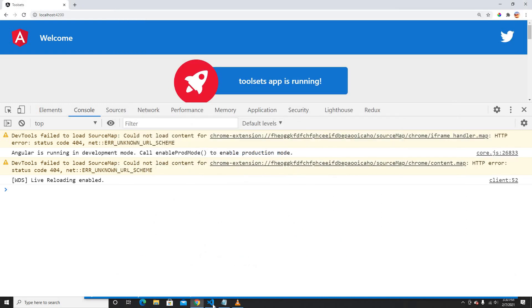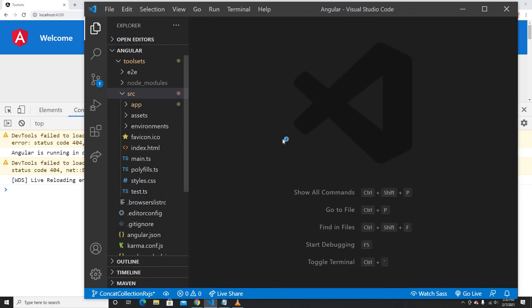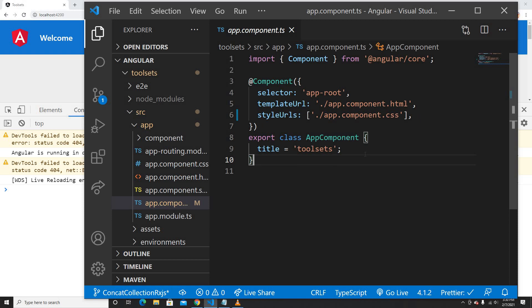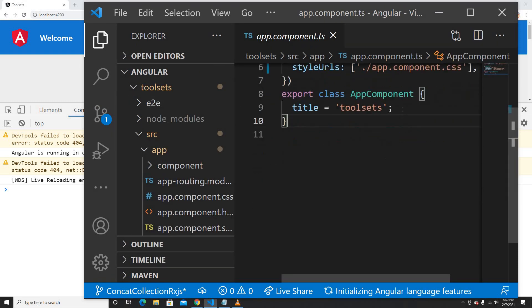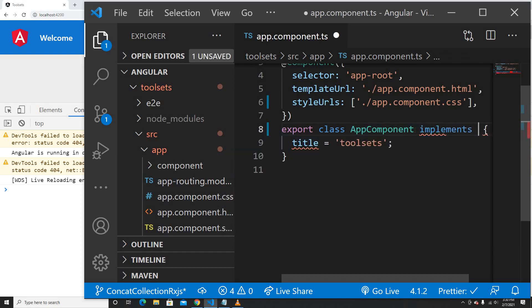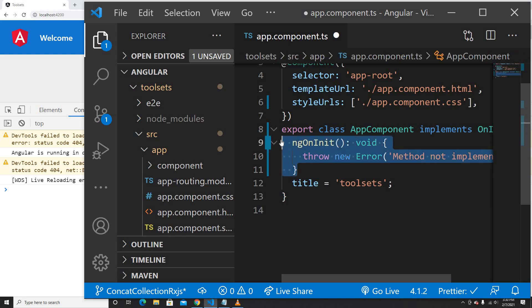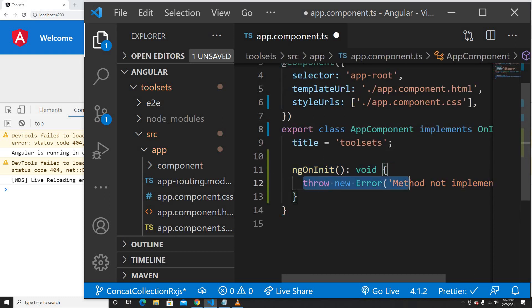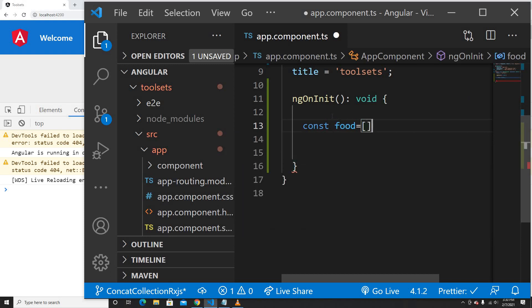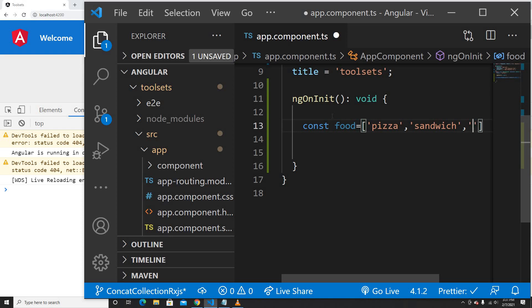I'm going to show you everything in this example, so don't worry. I'm going back to VS Code and I'll open the App component. Let me make this a little bigger so you guys can see. Now the first thing is let me implement the OnInit function here, and implement the OnInit interface. So let me get the ngOnInit function here. The first thing I'm going to do is create an array — maybe your food — with pizza, sandwich, and burger.